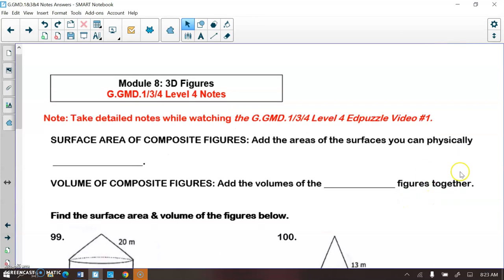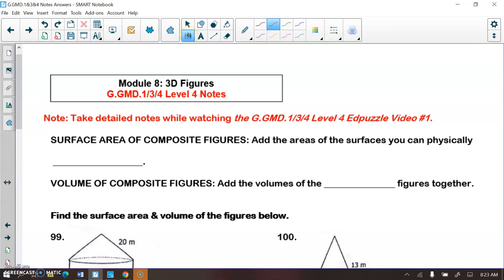Surface area of composite figures is what we're going to be dealing with now, and also volume of composite figures. The surface area of composite figures is when we add the areas of the surfaces that we can physically touch. Whereas the volume of composite figures, we add the volumes of the different figures together.